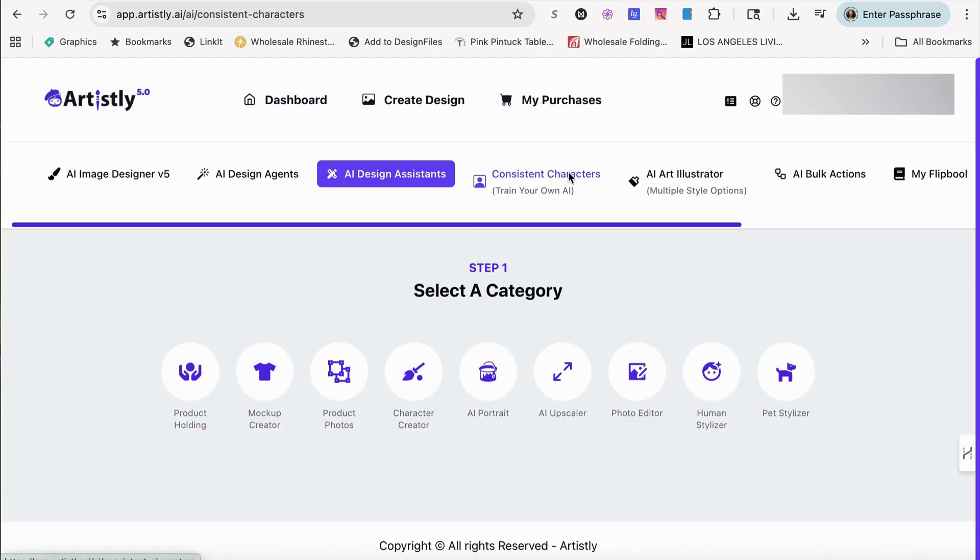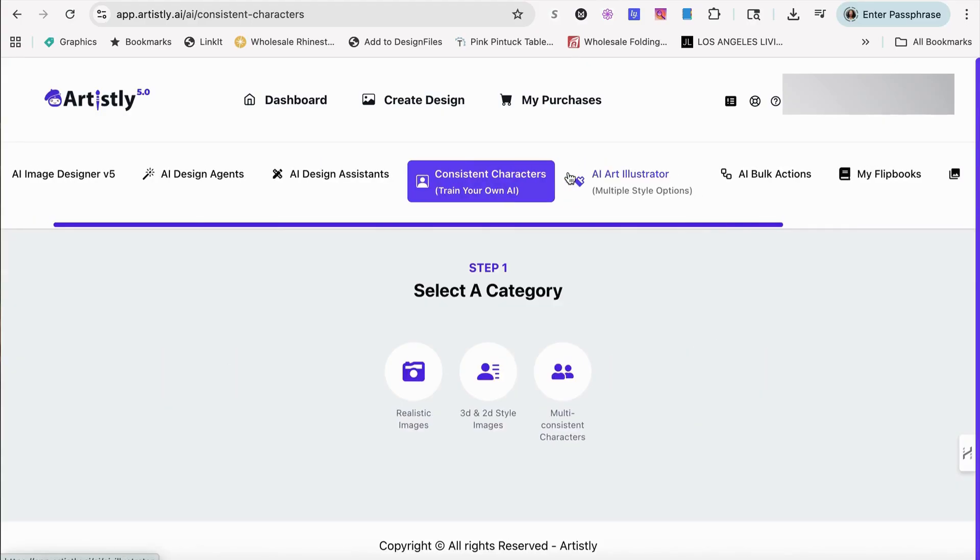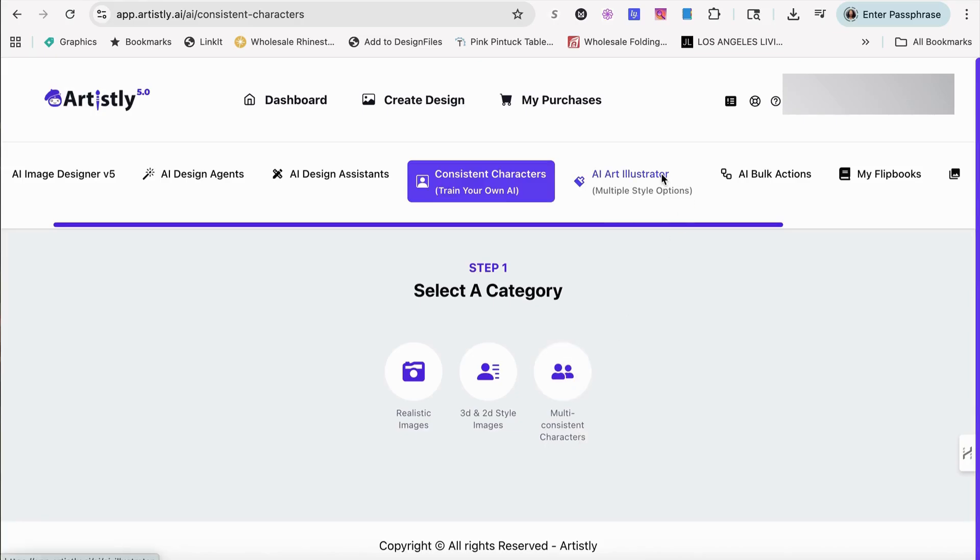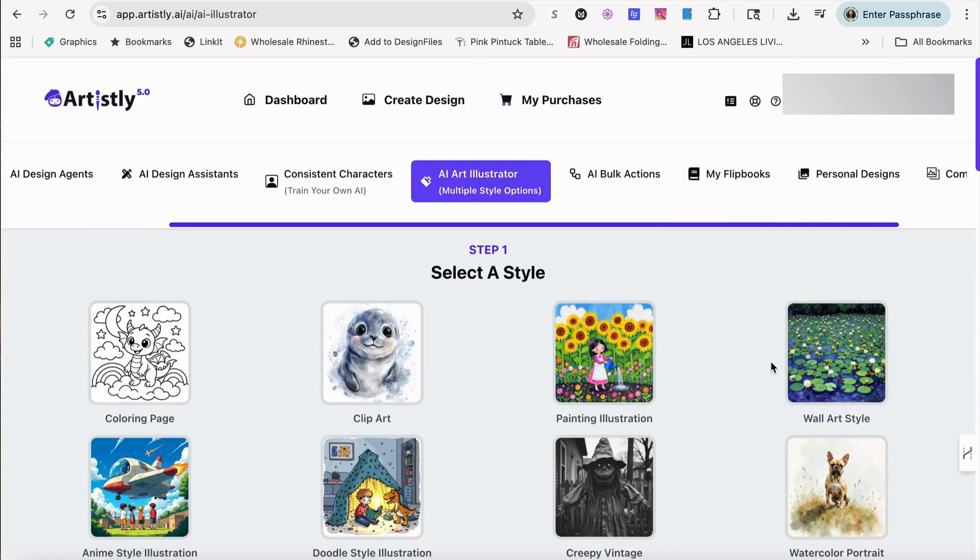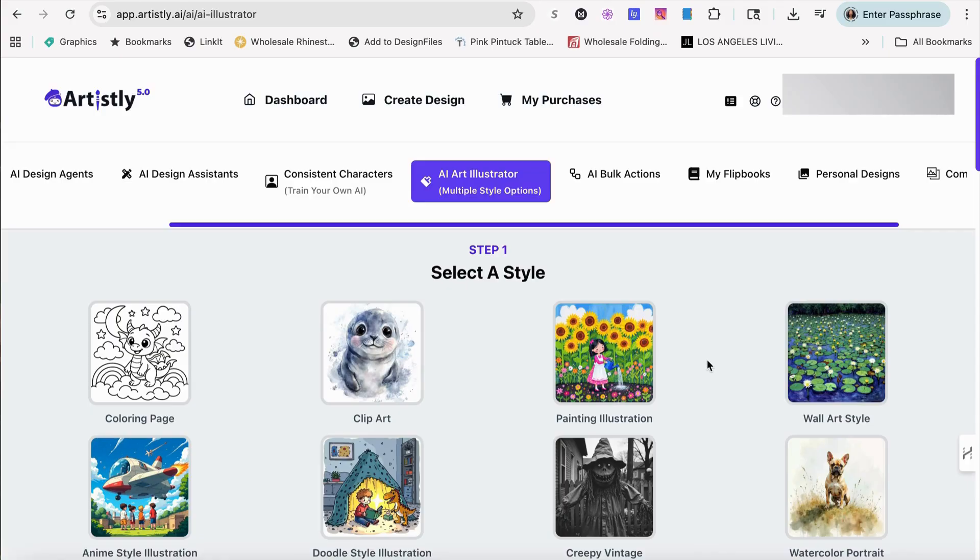And again, like I was telling you about the consistent characters to train your own AI, you can use it with realistic images, 3D styling or multi-consistent characters. Your art illustrator, like I said, this part here, it gives you more control over your designs and what you would like to use as far as when you create clip art, a story book, or anything that you're going to use, you're going to need AI images for.